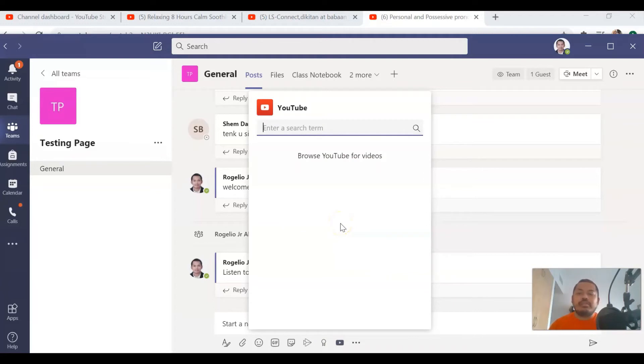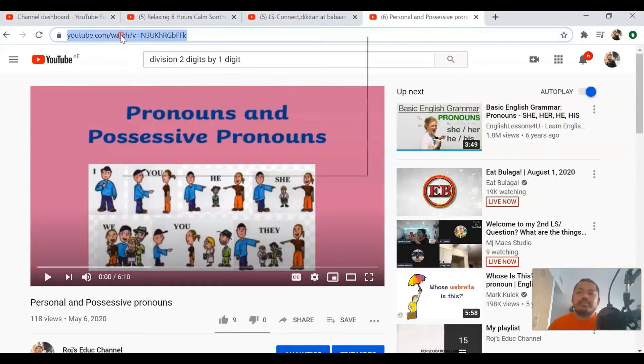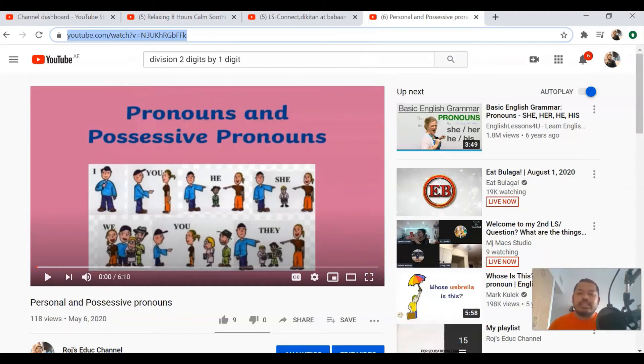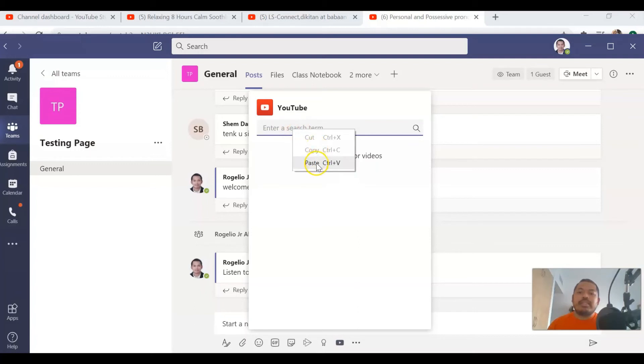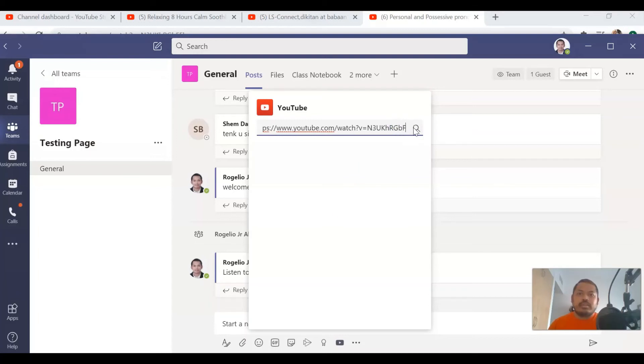If you want to assign a video, you can just go to YouTube, then copy a link and go back to Teams. Now we can already paste the link that we have copied here and click on Enter.